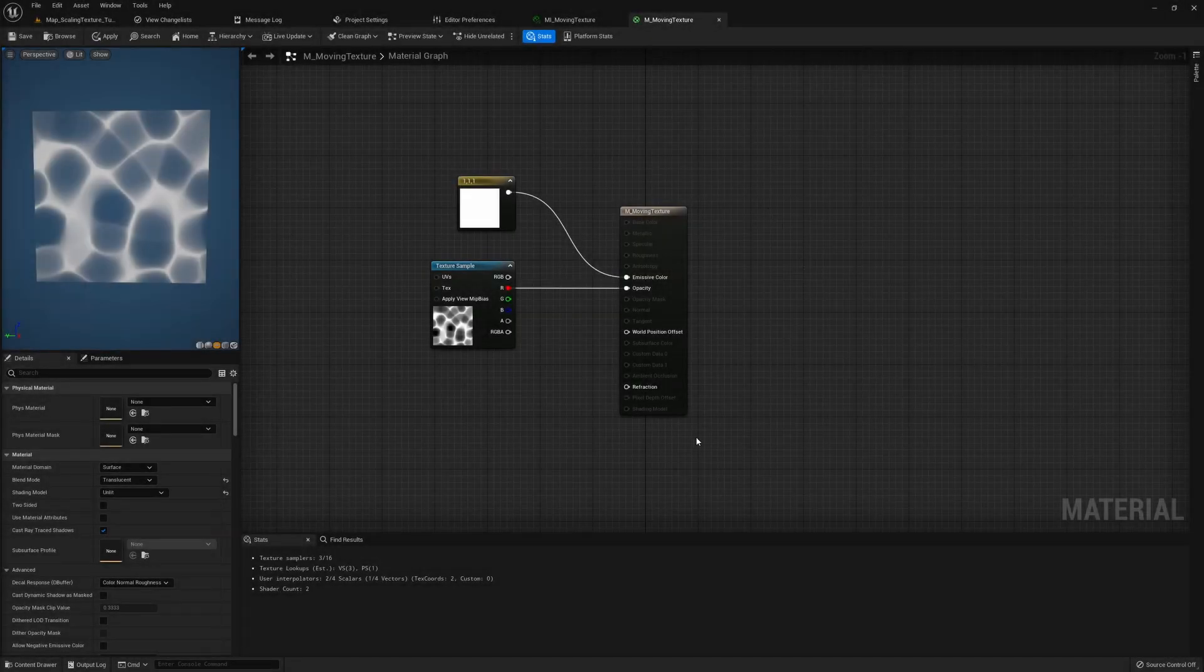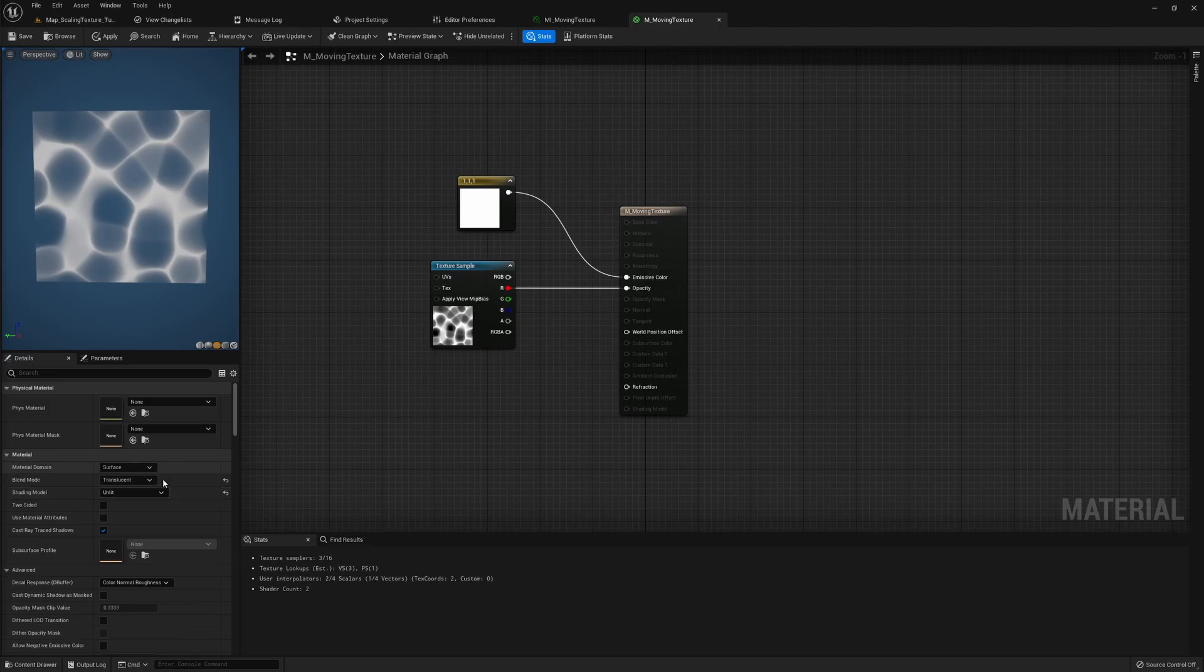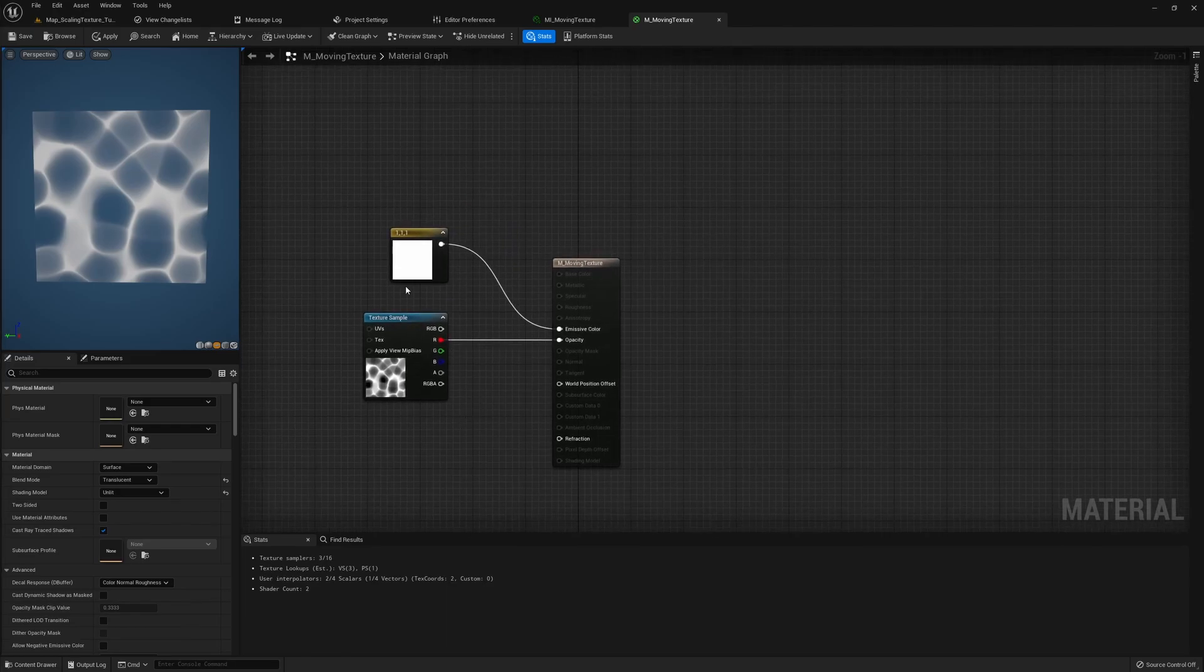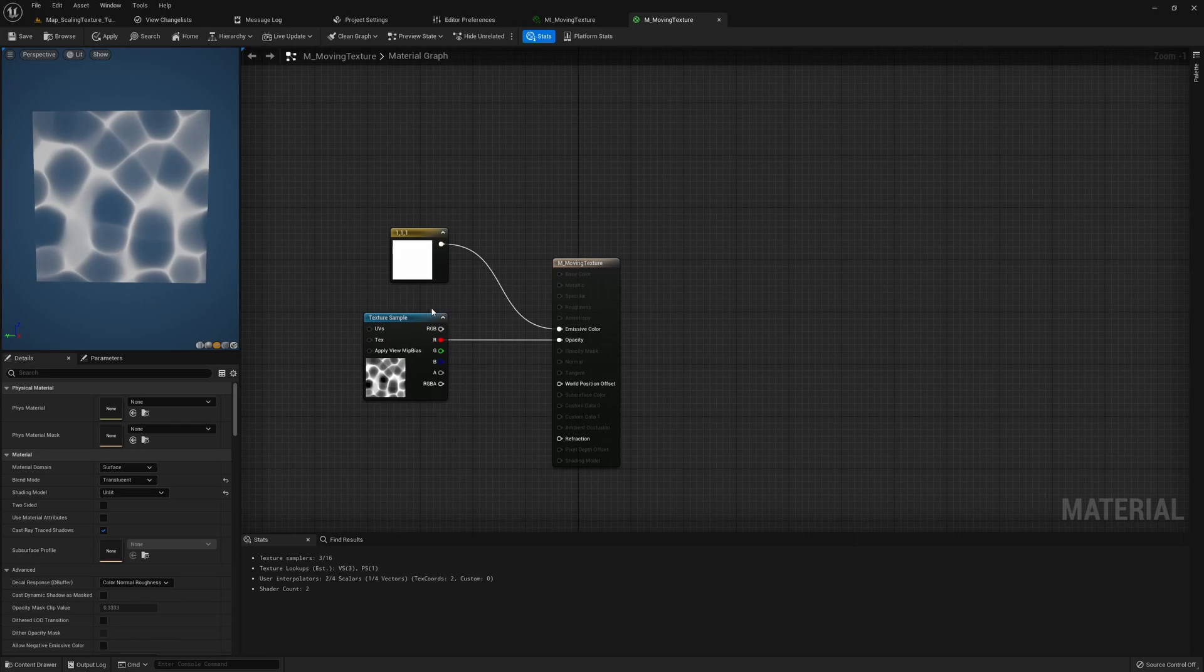Here we have our material. I have set the blend mode to translucent and the shading model to unlit. This is the most common setting I use for my VFX and it's a pretty simple setup right now. It's just a white color to the emissive and then a texture sample with the R channel to the opacity.